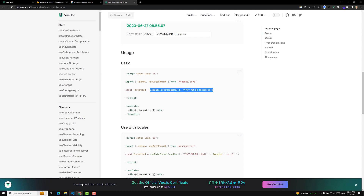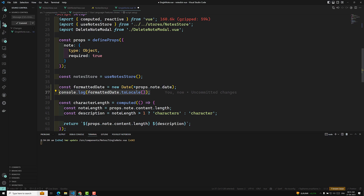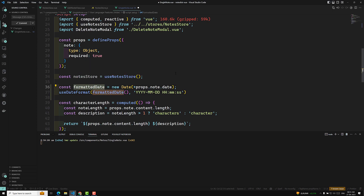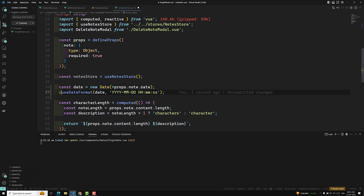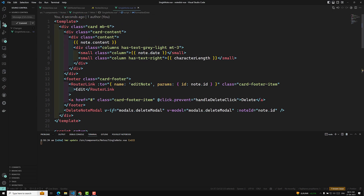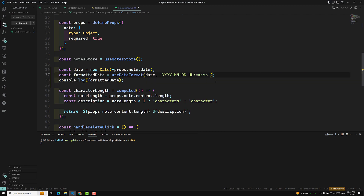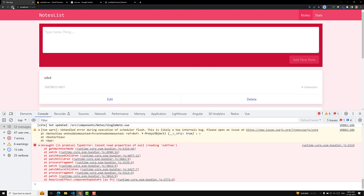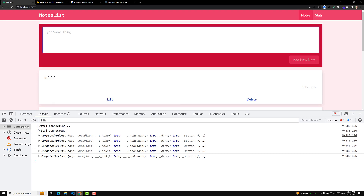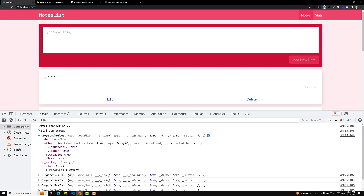In VueUse I'll search for date format. It provides `useDateFormat` — you send the date and the format string. Let's try to use this. I'll copy the usage and use it like this, passing `formattedDate` or the date directly, along with the format string. We need to import it — hopefully we've imported it. Let's see whether it will work.